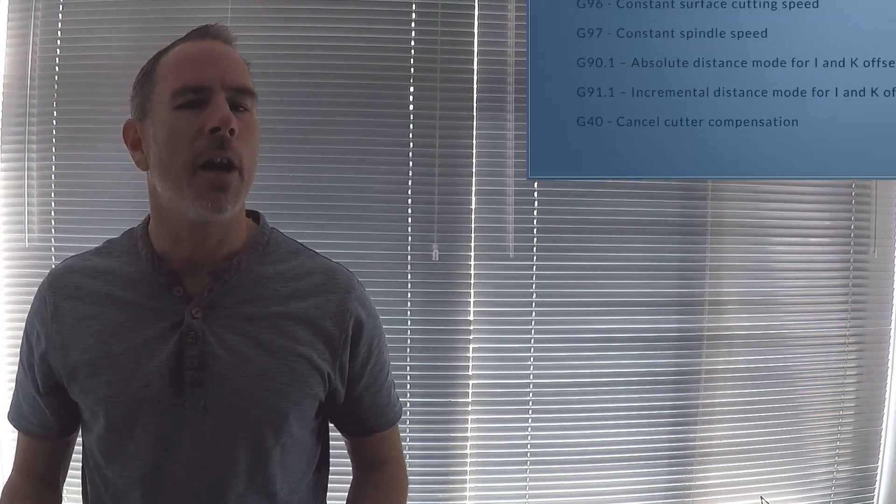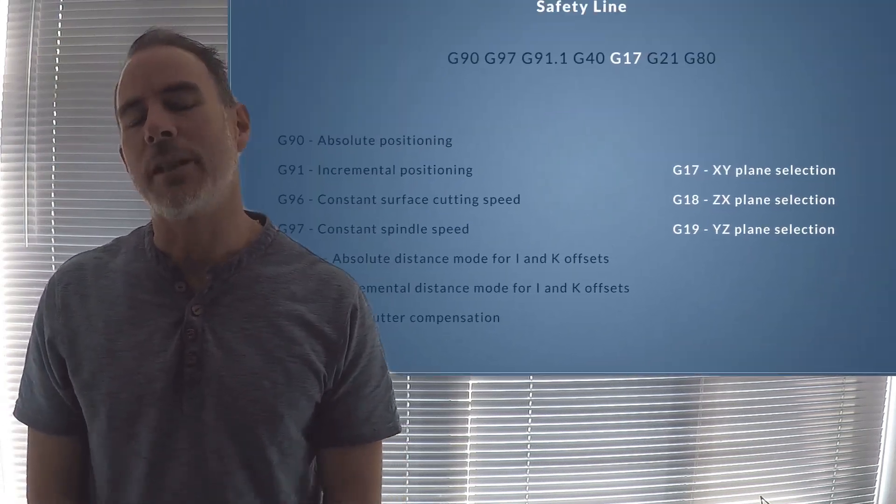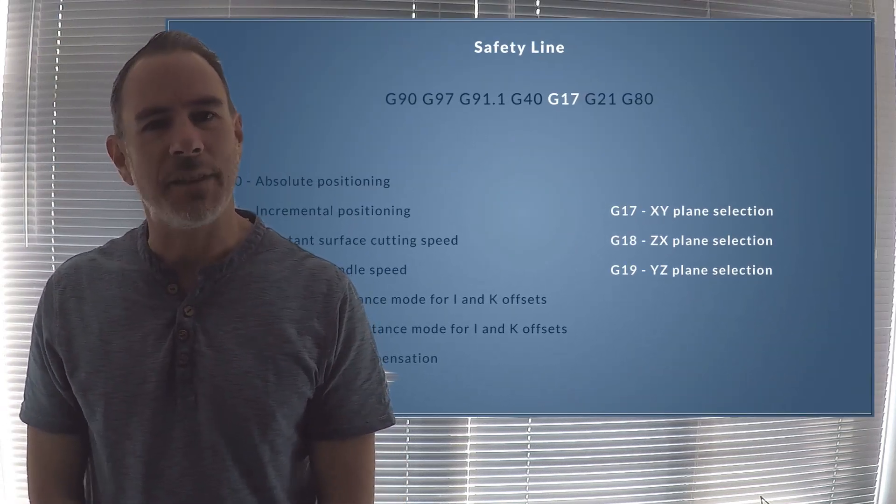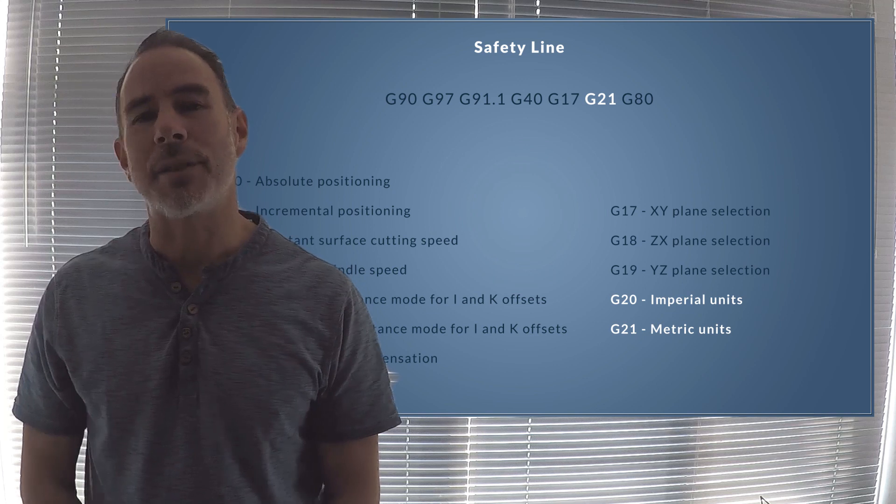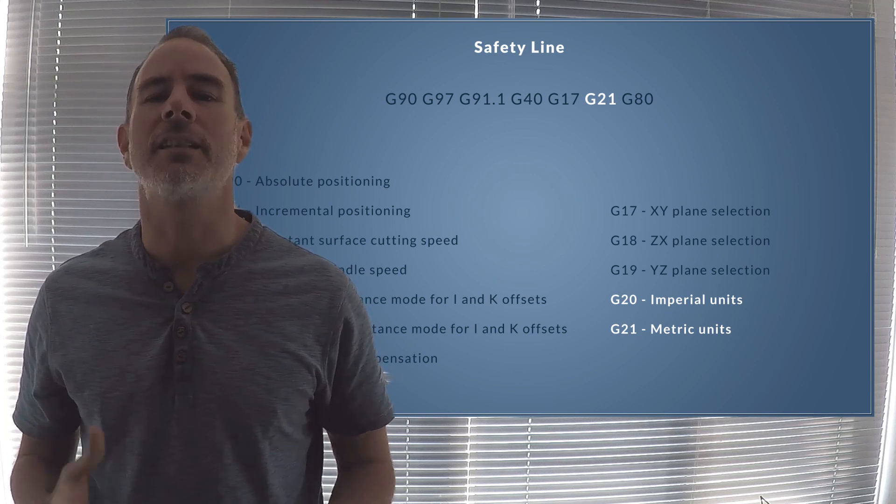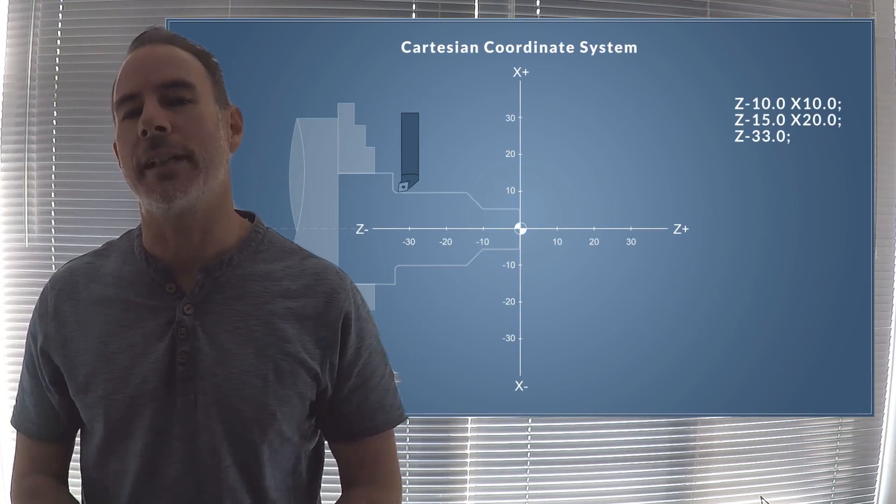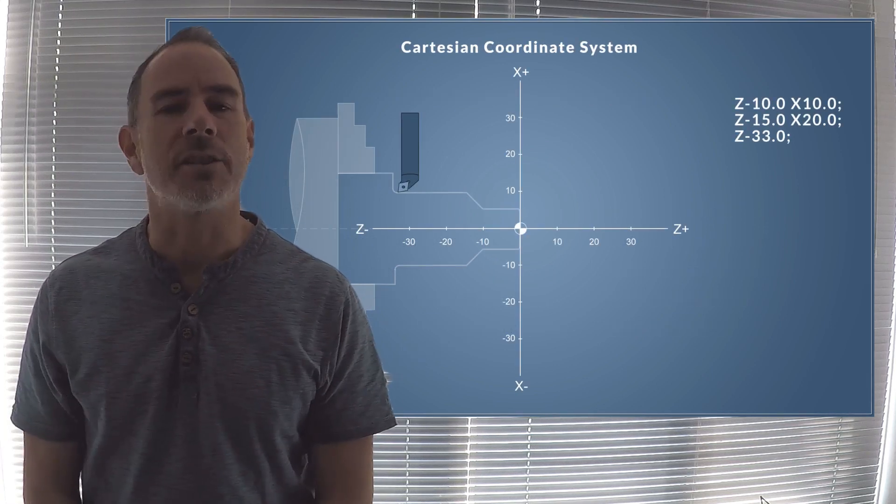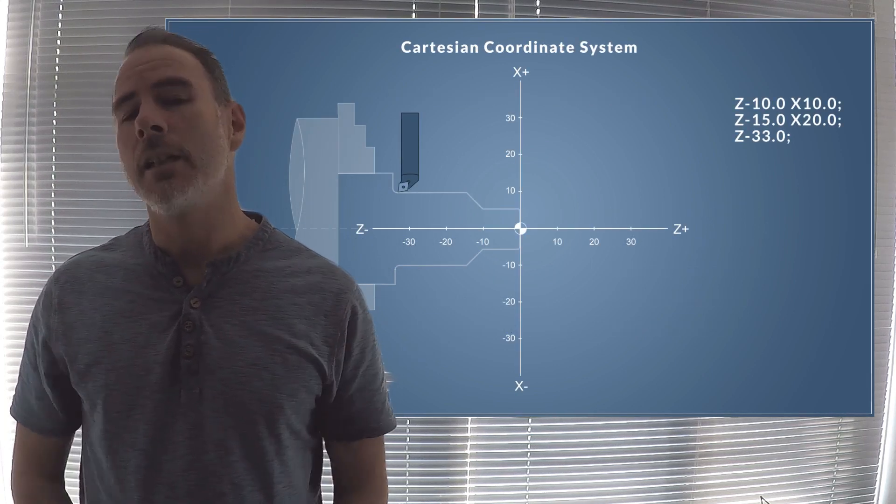The course starts off with going over the basics. We look at the safety lines and also position of the cutter inside the 3D environment using the Cartesian coordinate system.